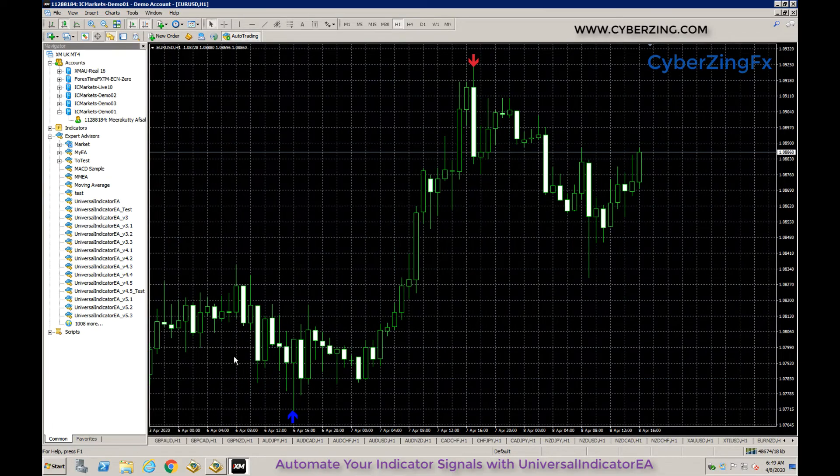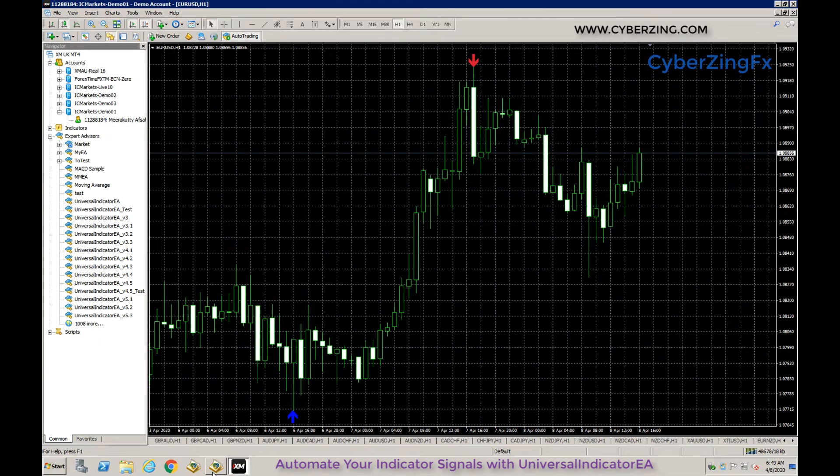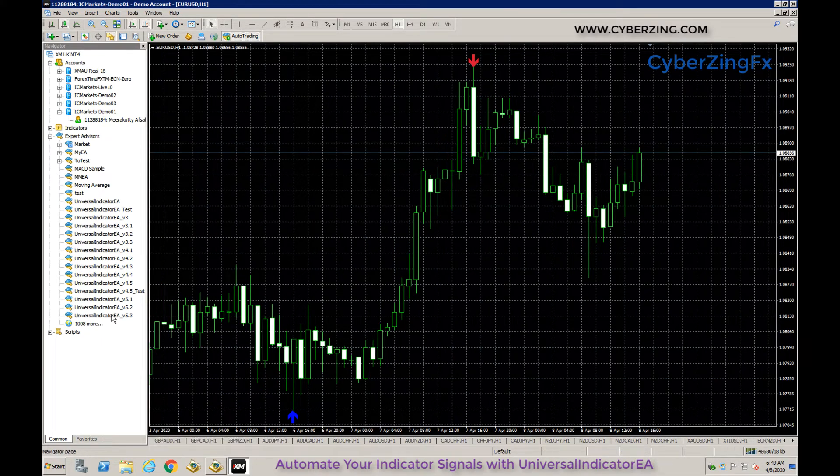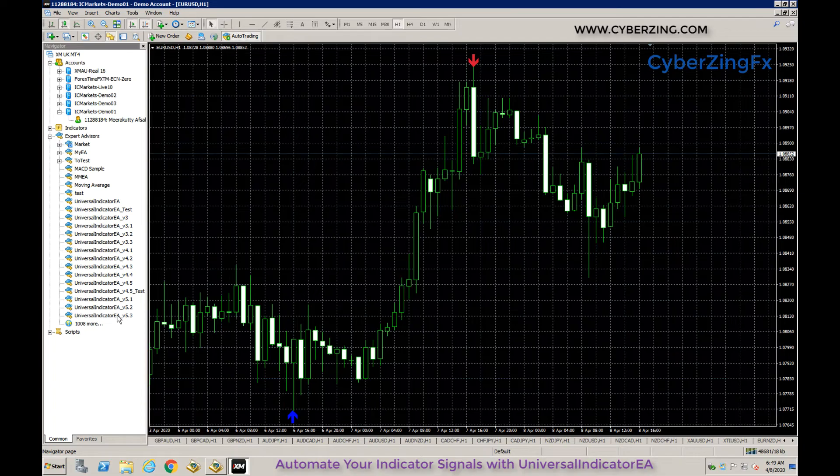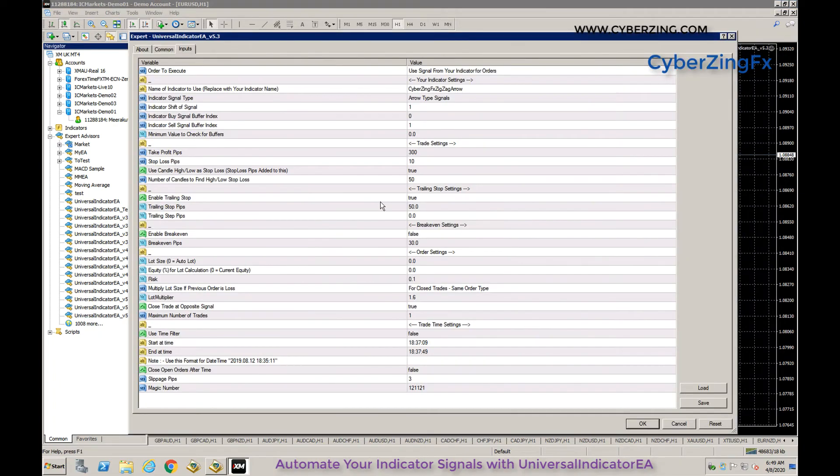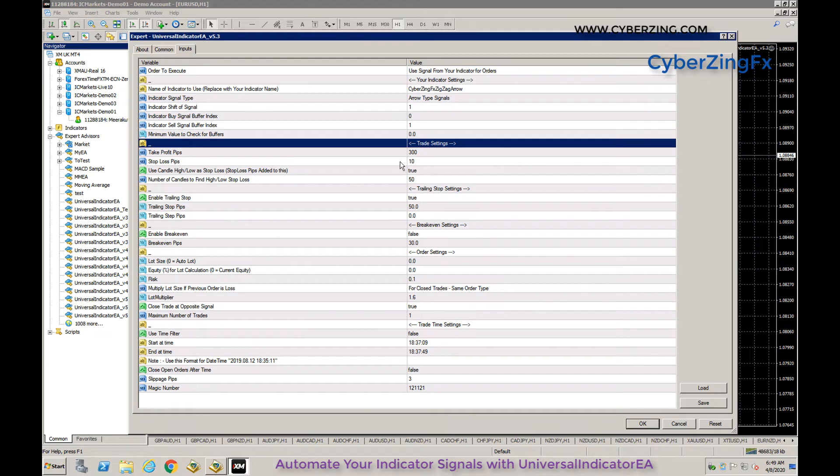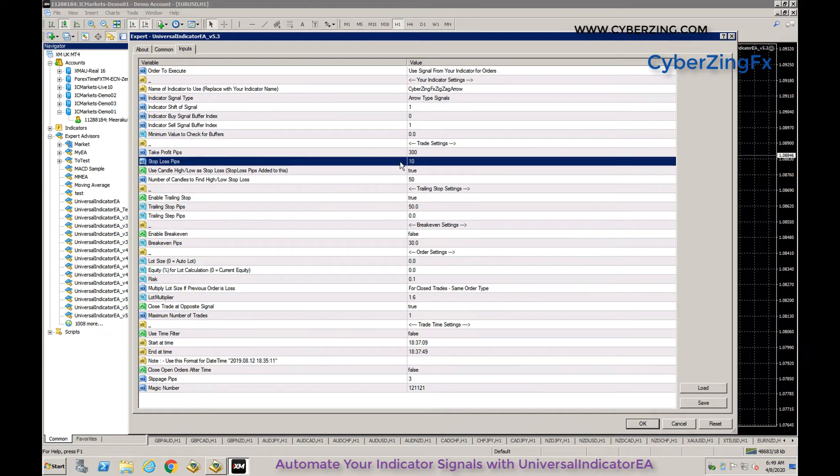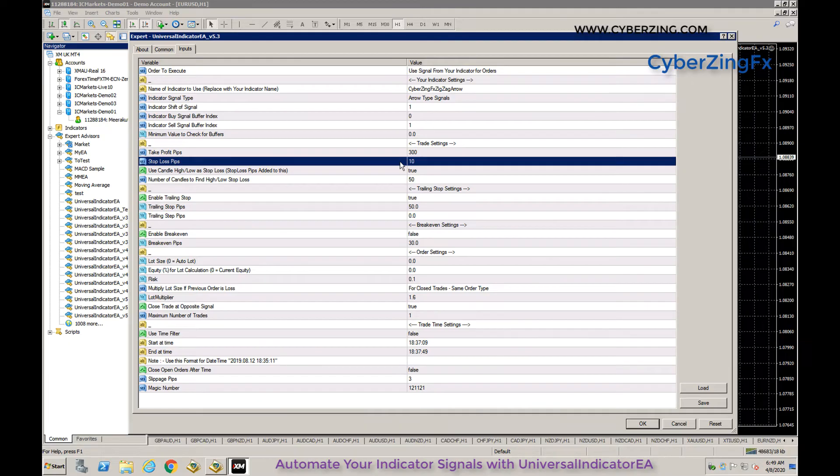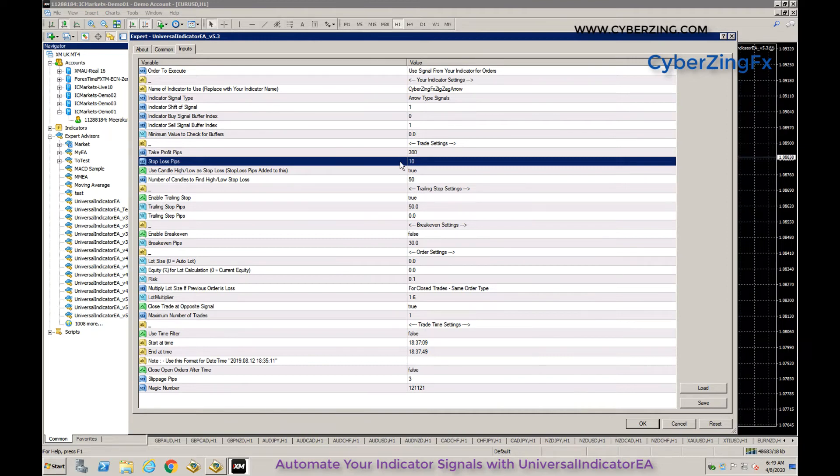The next settings are take profit pips and stop loss pips - how many pips the EA should set for each order.